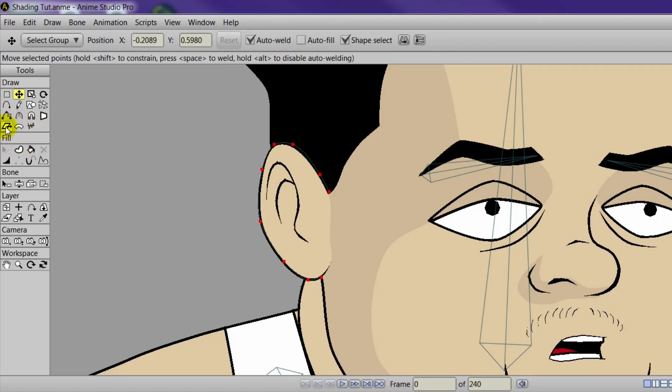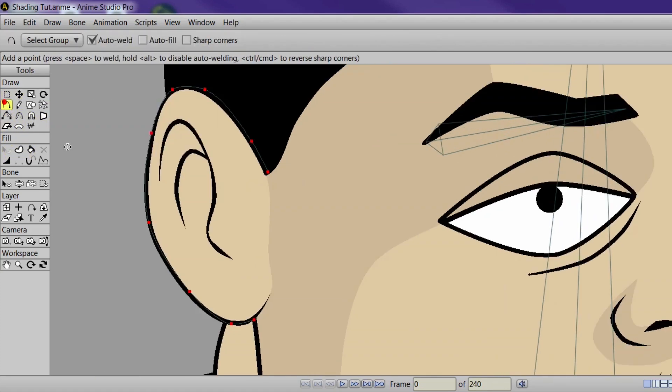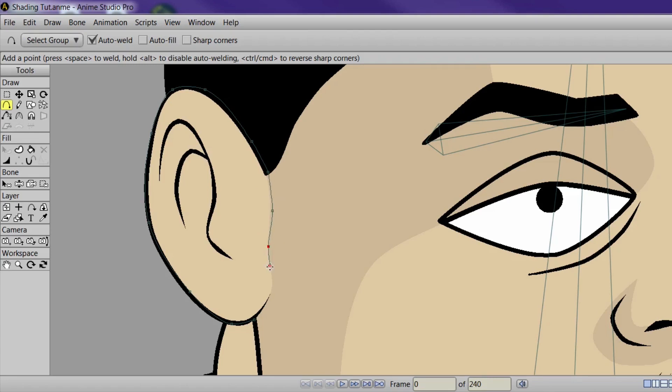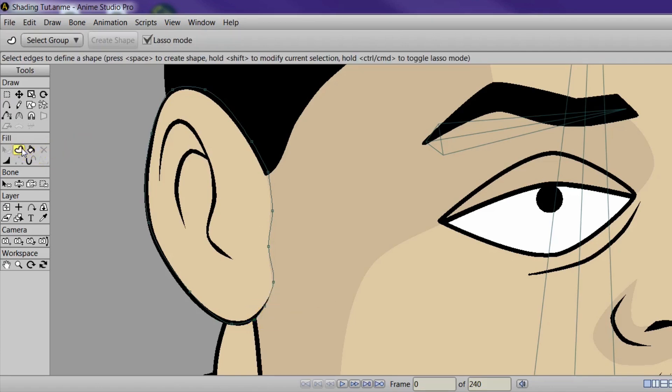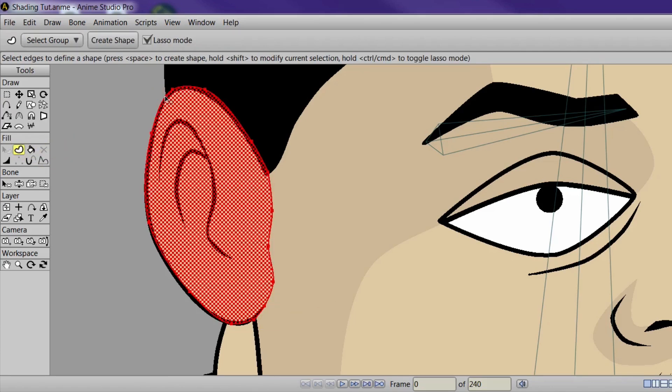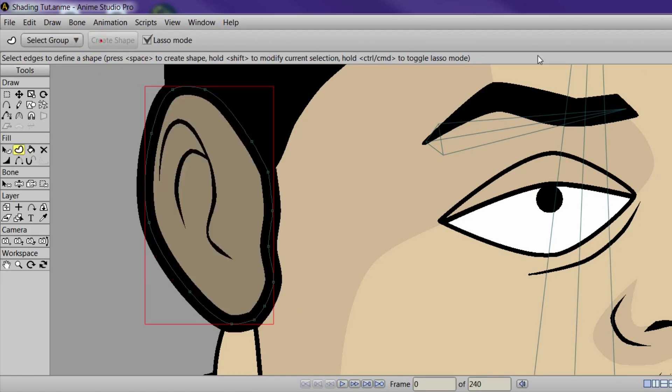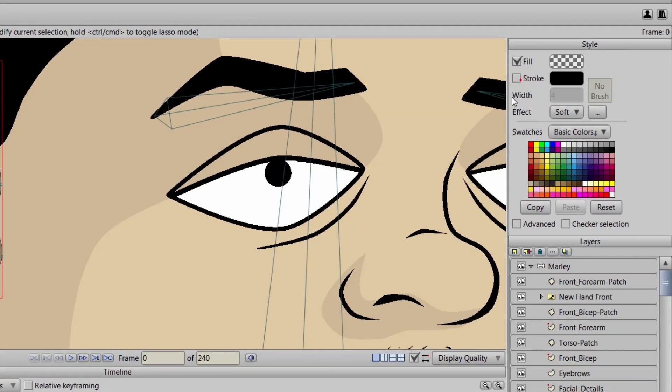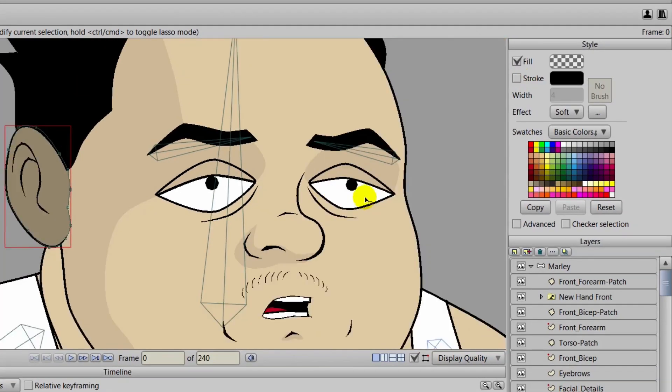And then from there you can take your add point tool and come in here and complete the shape so that everything is closed in. And you're going to want to get your lines as close as possible to the original shading. And you can just create a shape, remove the stroke.